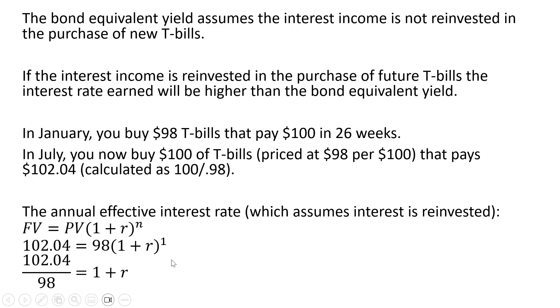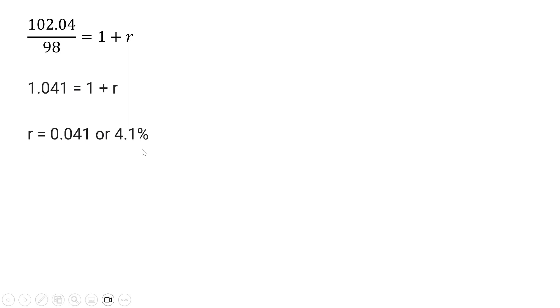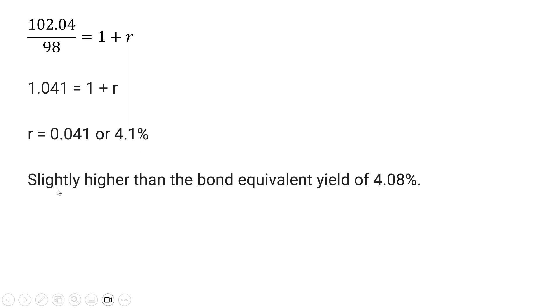So simplifying, we get an annual effective interest rate of 4.1%, which is slightly higher than the bond equivalent yield that we found earlier in example one.